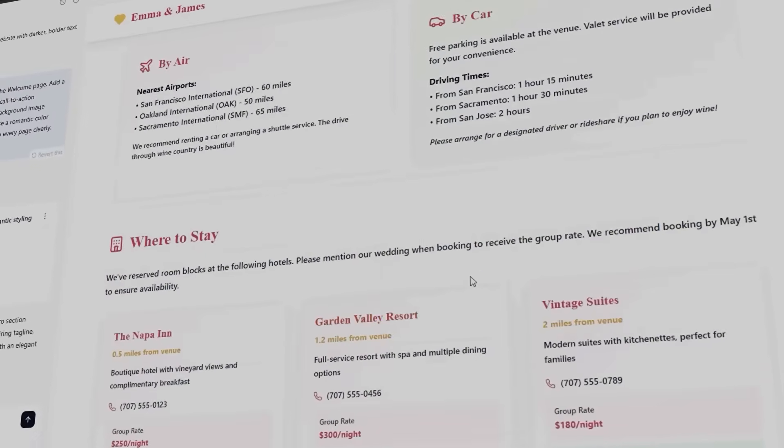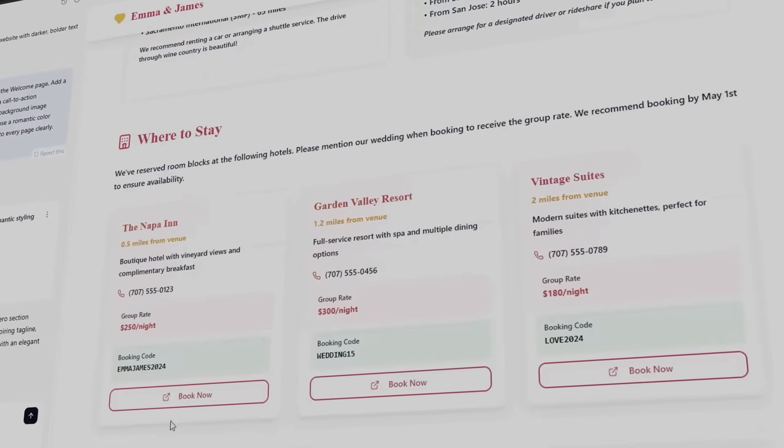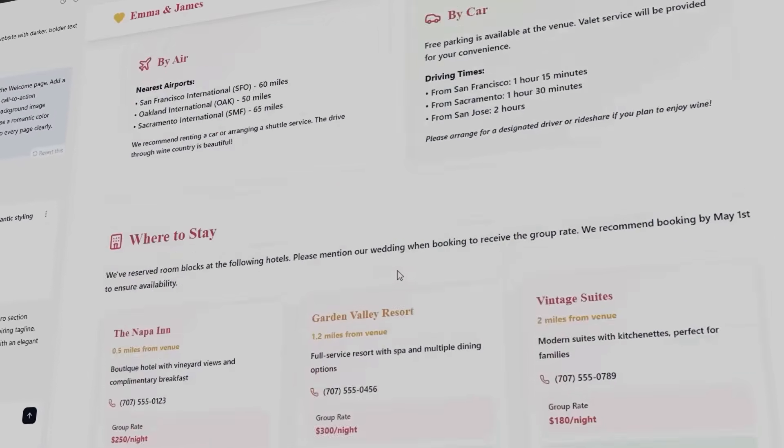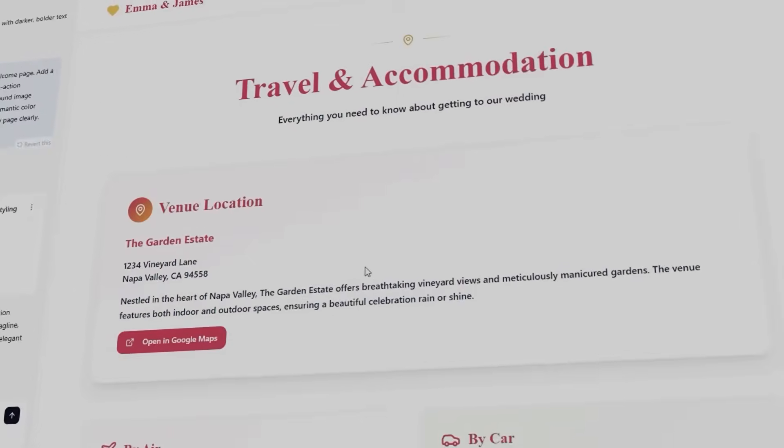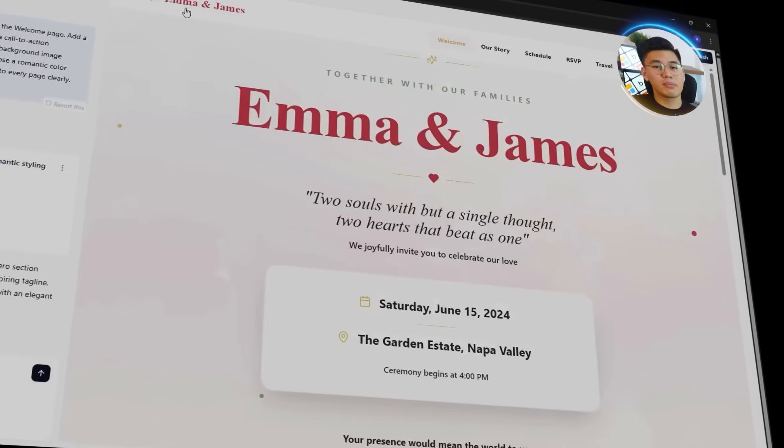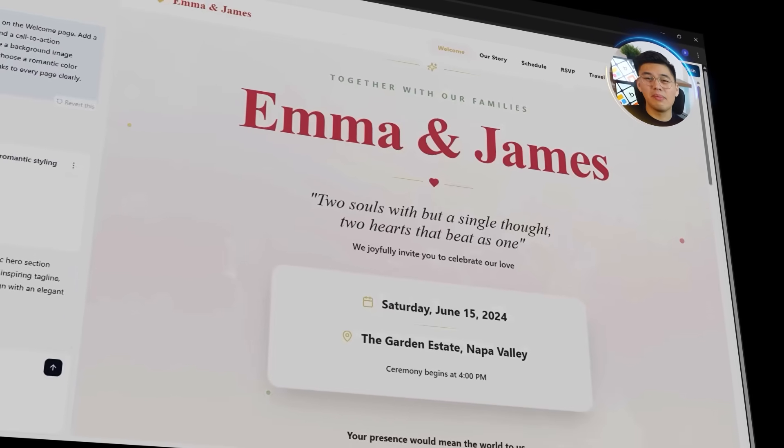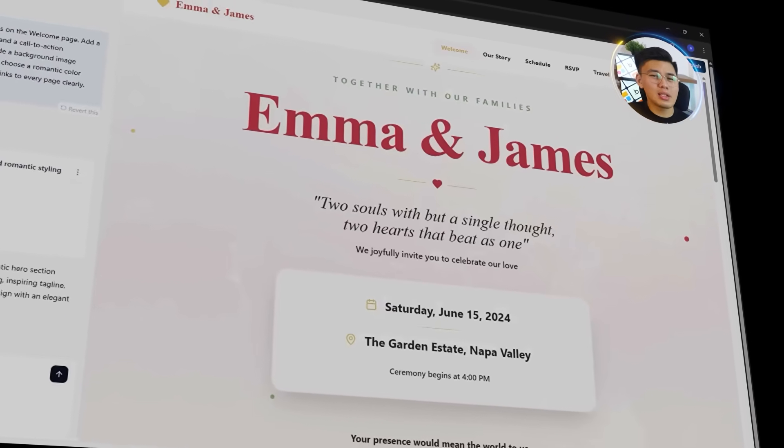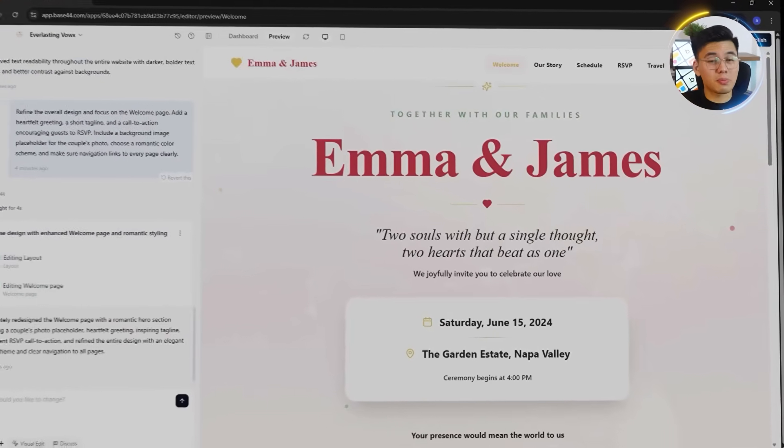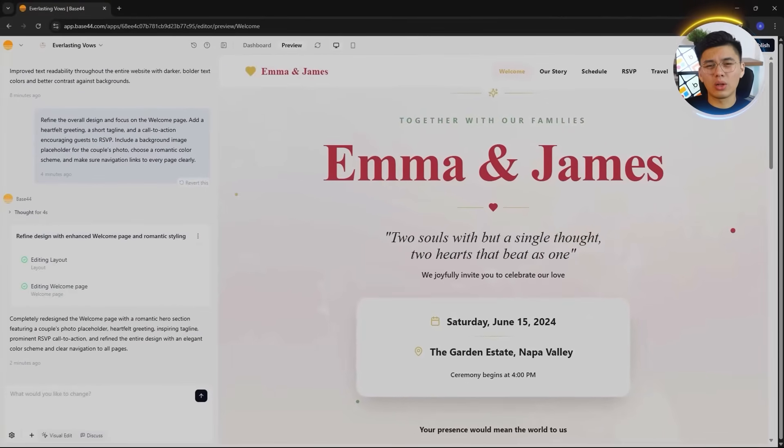With this update, the website finally captured that emotional tone. Heartfelt, classy, and minimal. Exactly what you'd expect from a real wedding site.